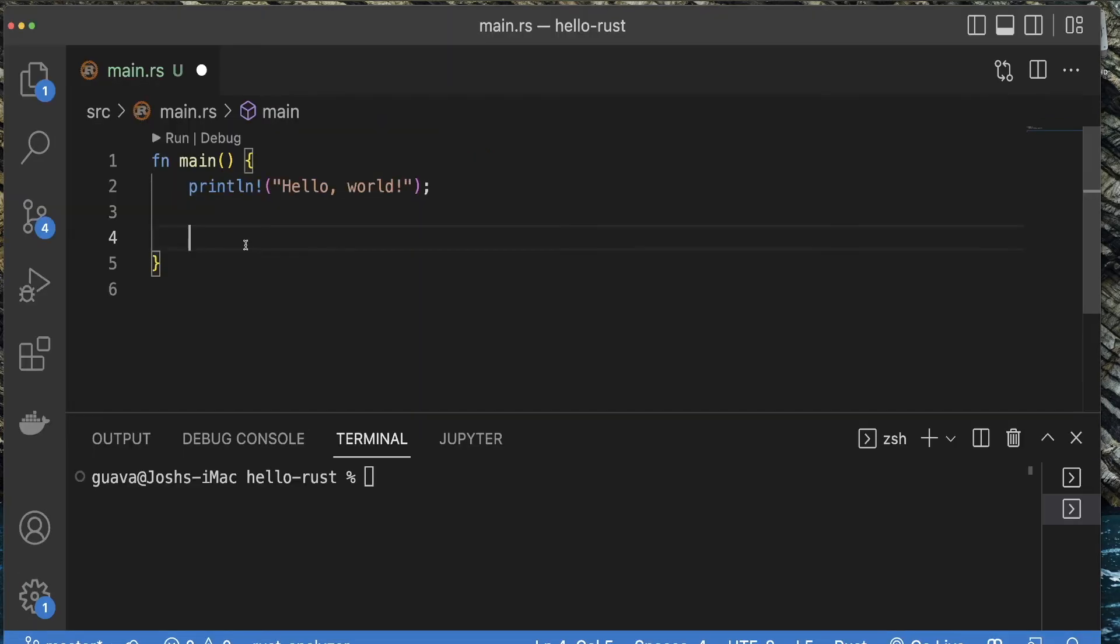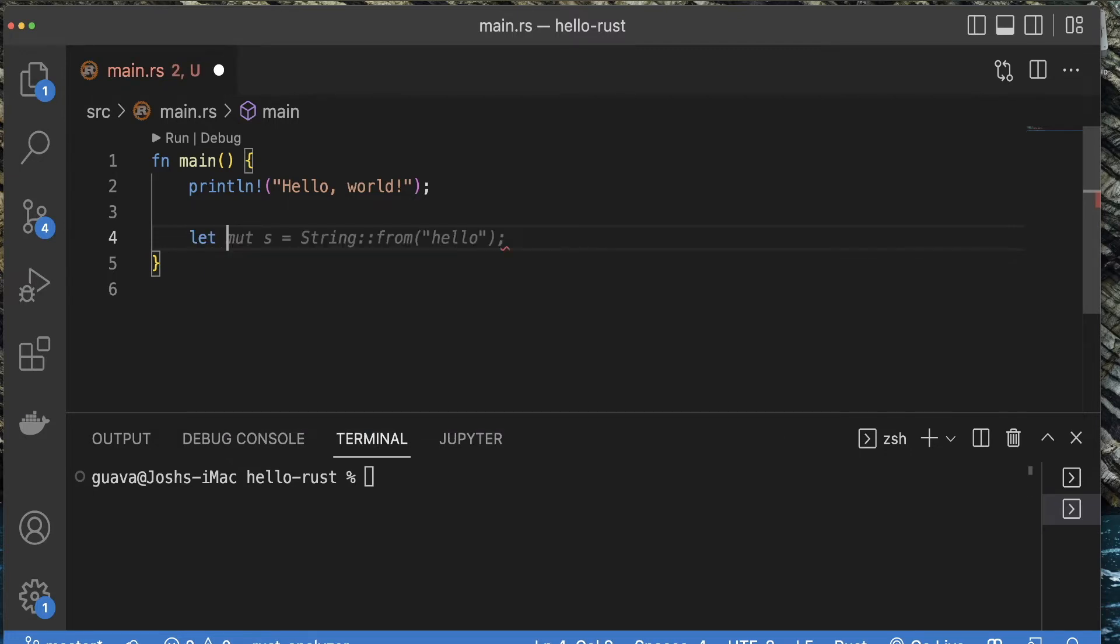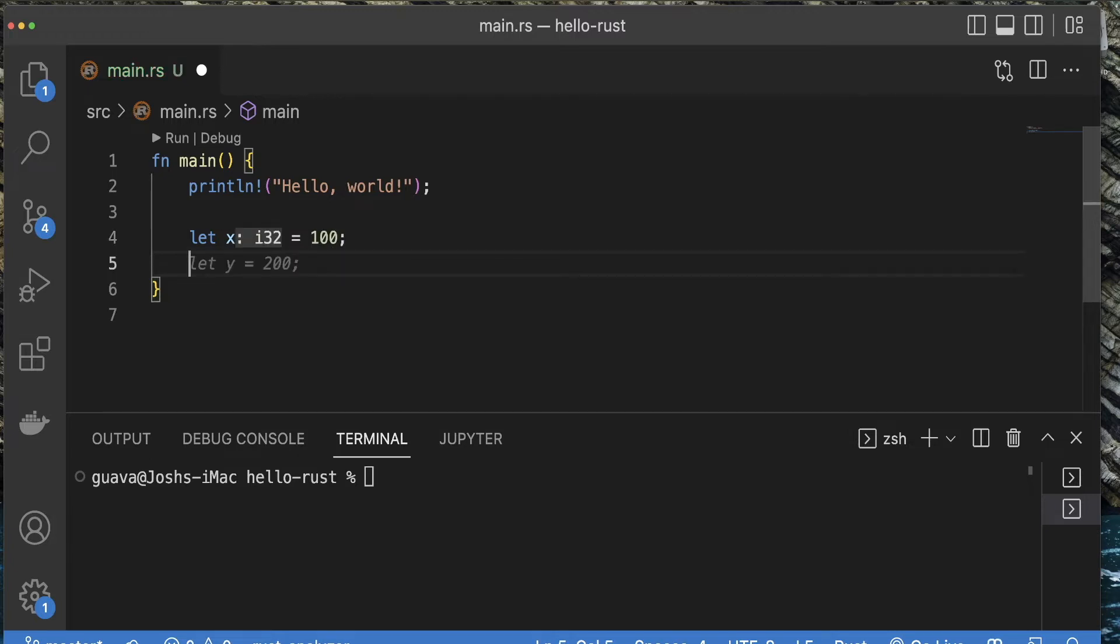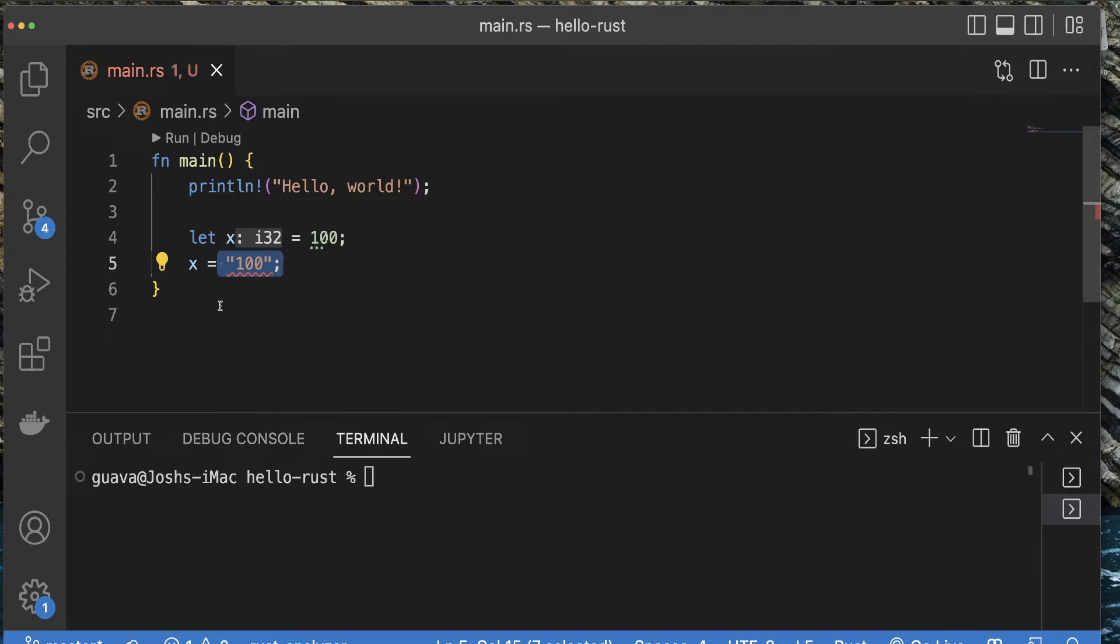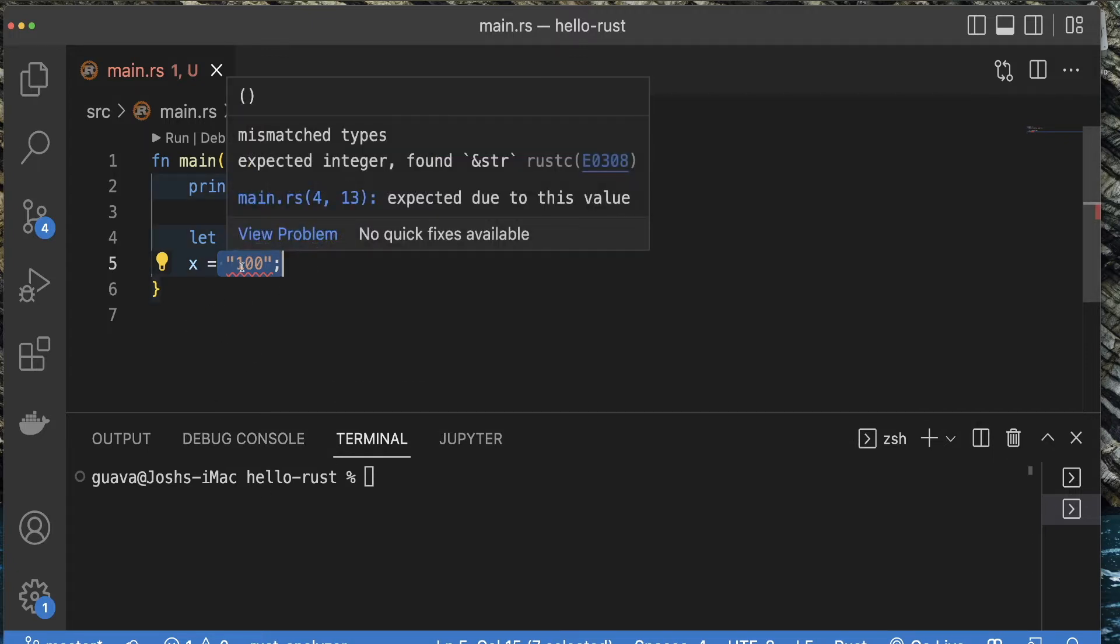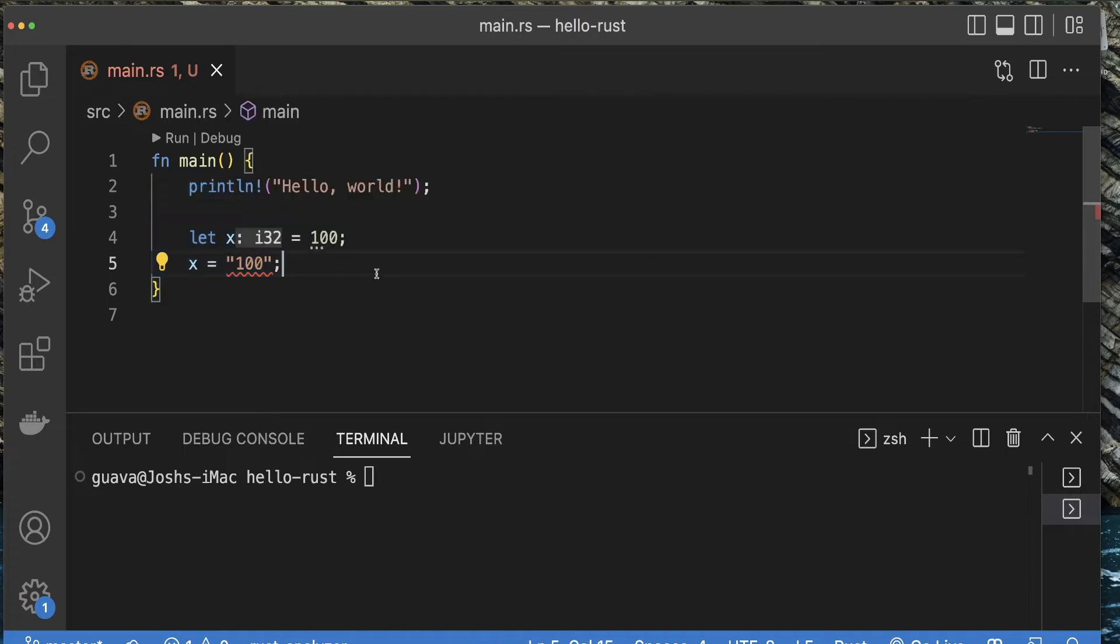I'll show you an example of the difference between how you would do something like this in JavaScript versus Rust. In JavaScript, let's say I want to make a variable called x and set it equal to an integer. I would say let x equal 100. Then I could say x equals "100". I didn't even compile it yet, I just saved the file, and we already have a red squiggly line error telling us mismatched types, expected integer, found string.